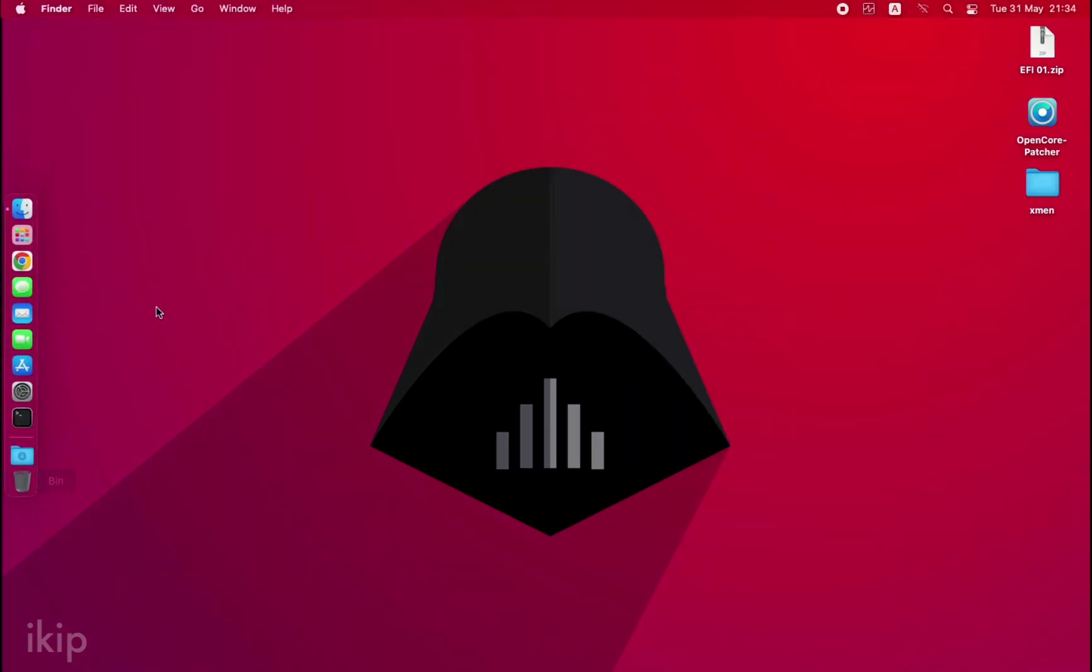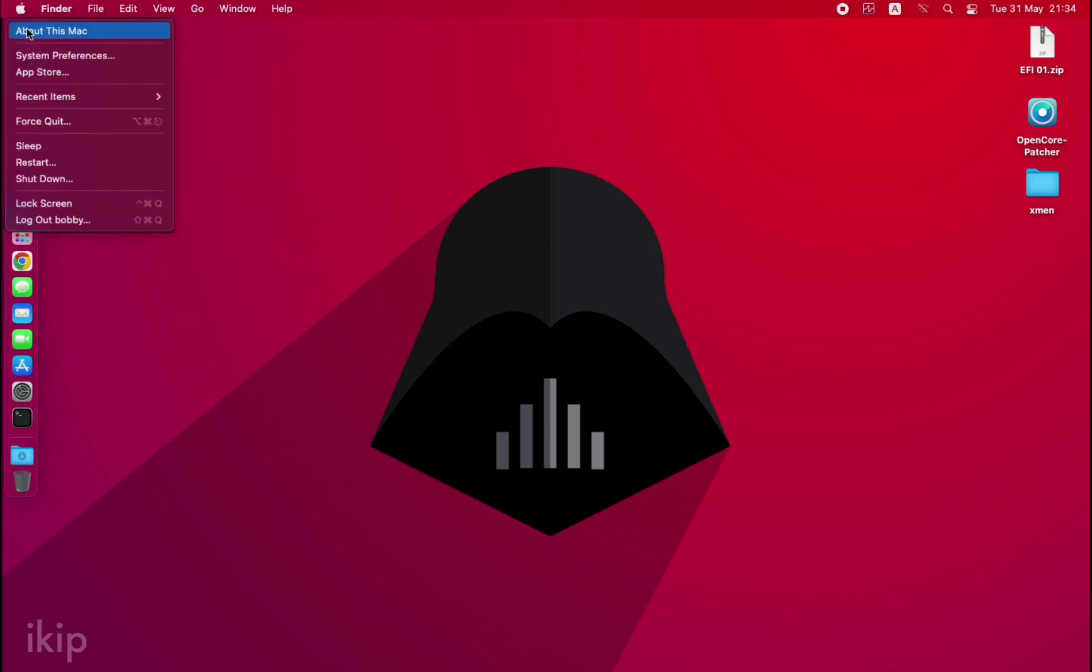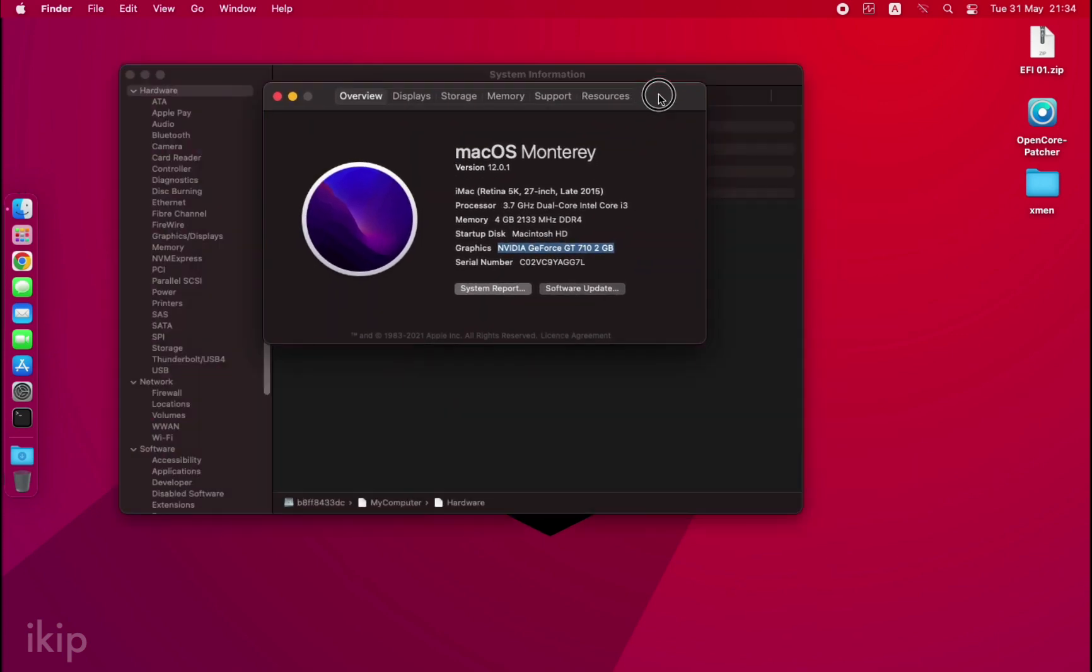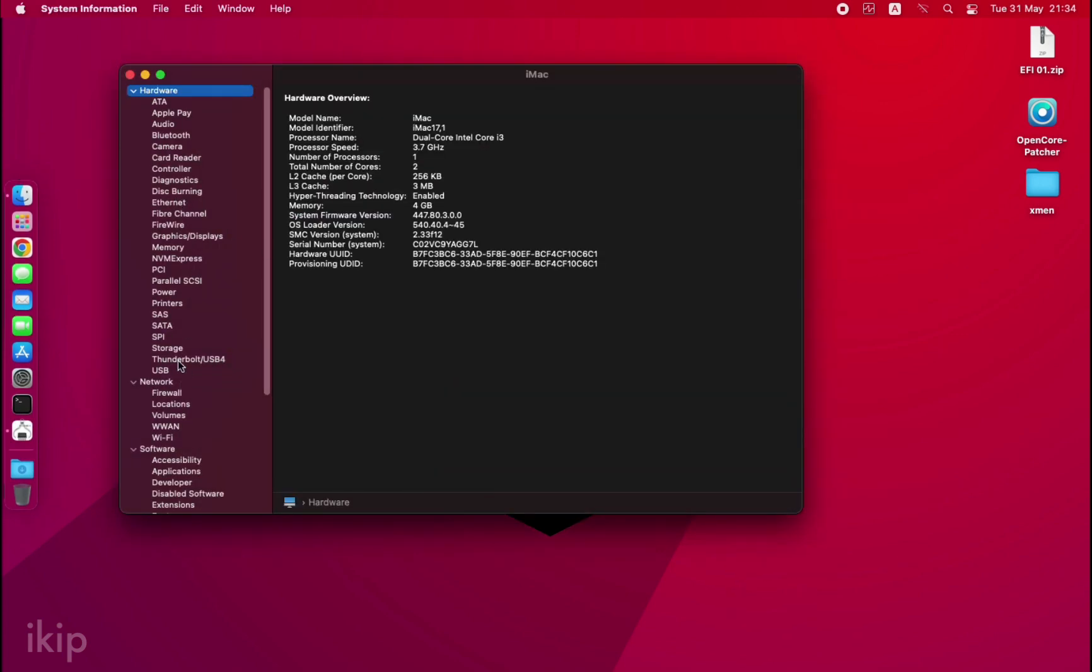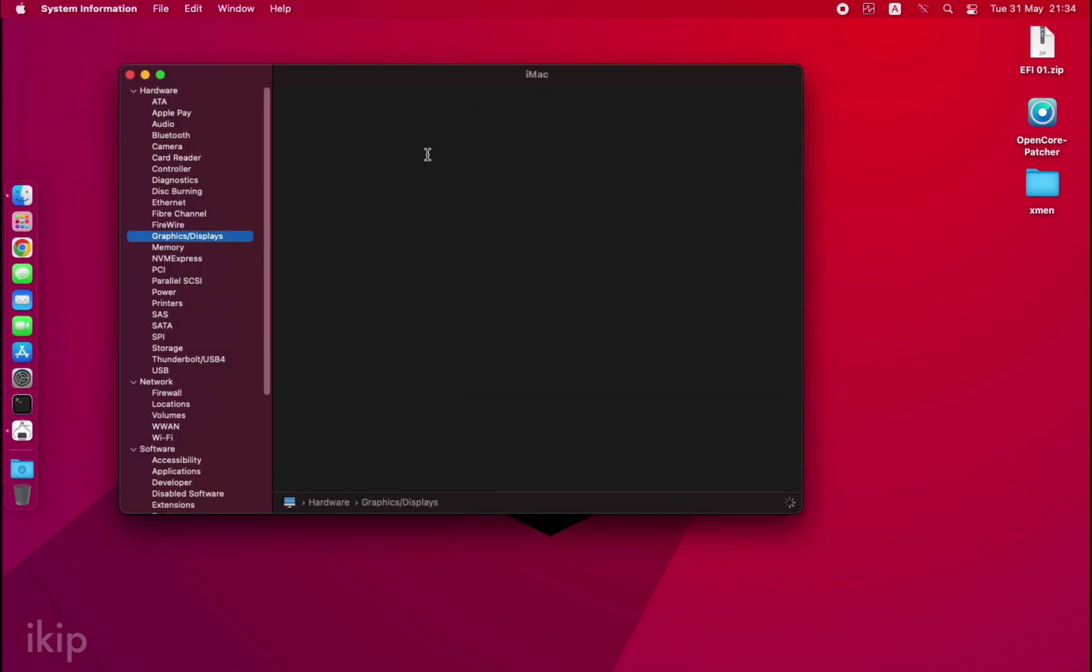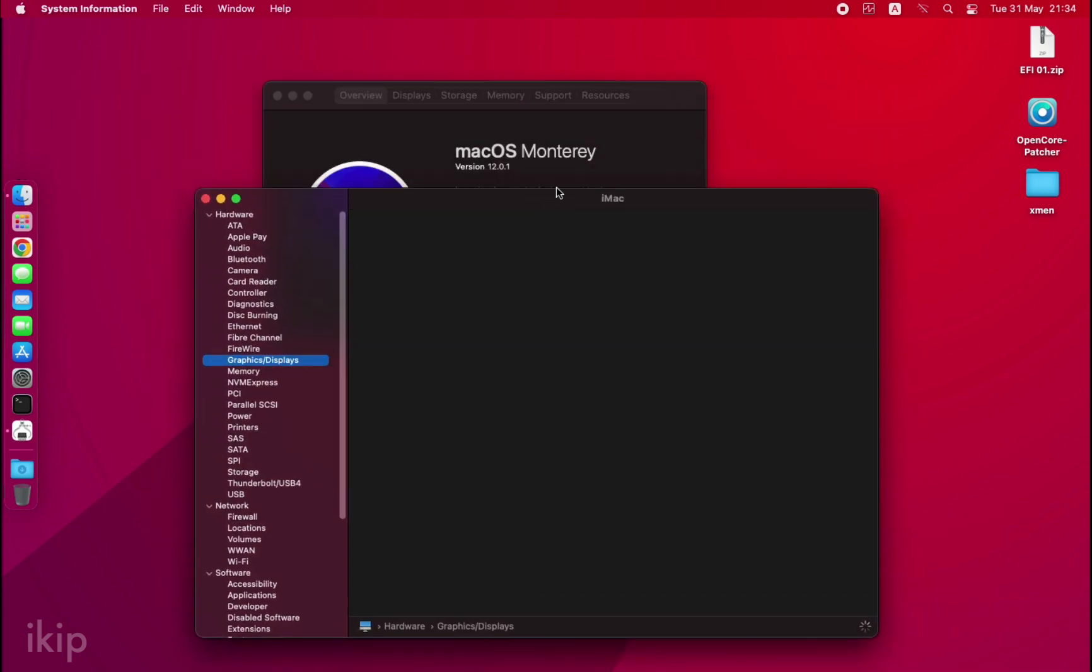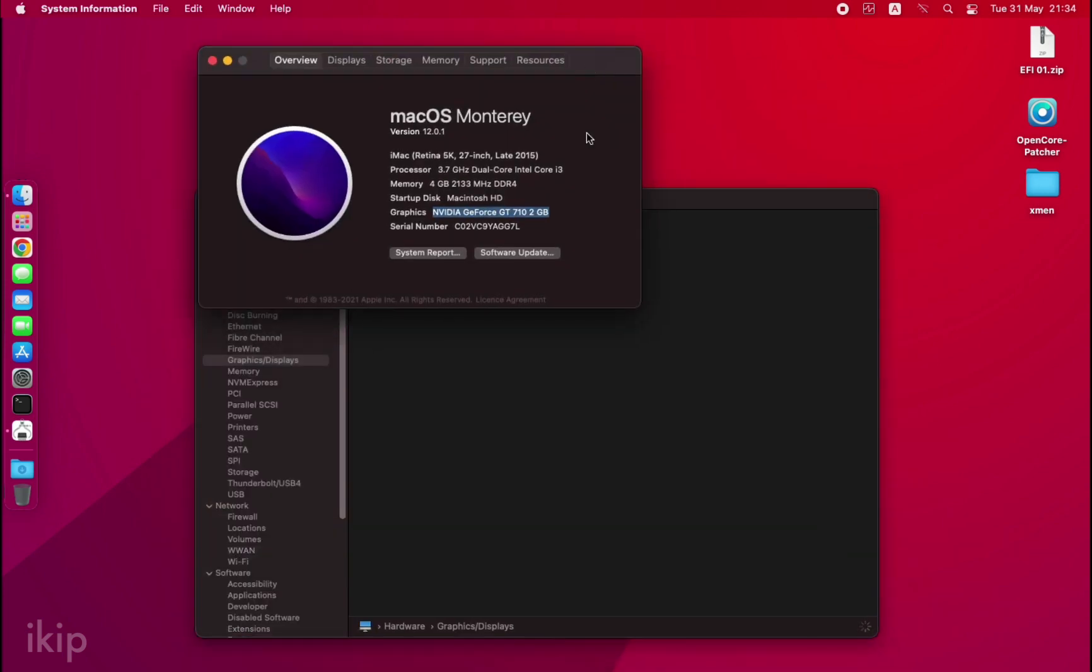Okay guys, as you can see after the restart, you can see the transparent menu bar right here. If you go to About This Mac, you can see we have our Nvidia GeForce GT 2GB. If you go to System Report...